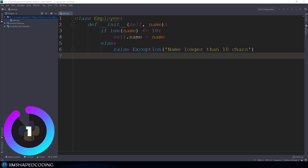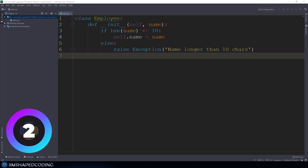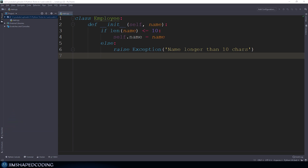When we write Python programs, it becomes harder to test specific areas of our code because there are a lot of lines of code in each Python file. I'm using this employee class as an example. We also have the init method that uses a small validation, checking the length of the name argument that is received.